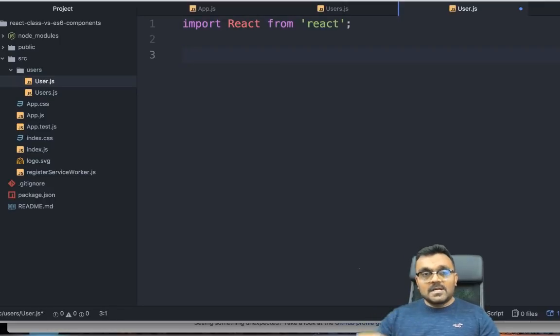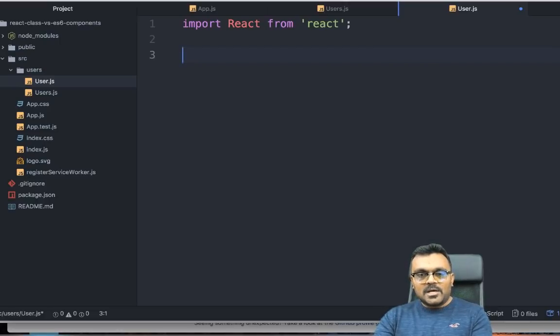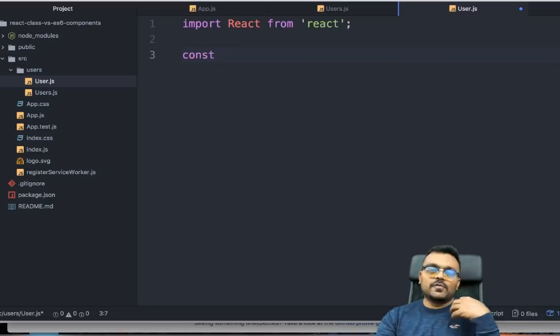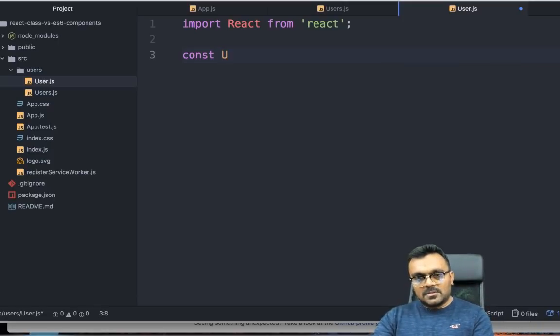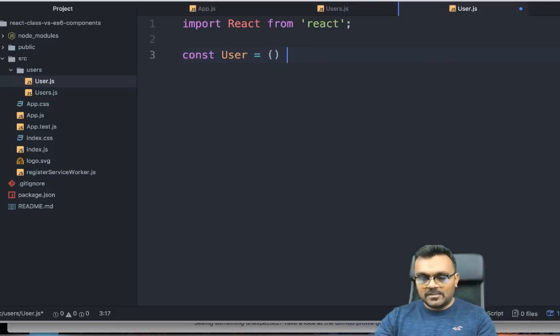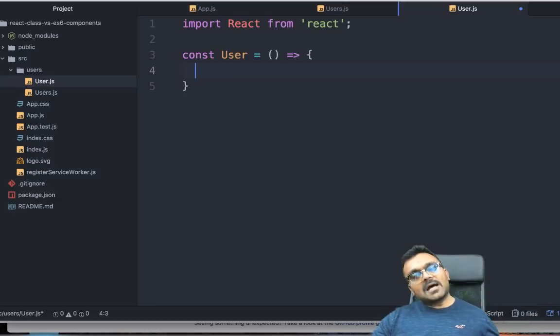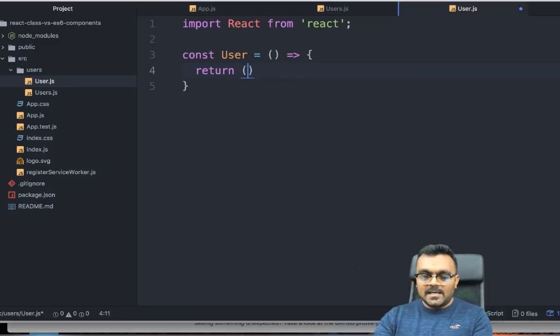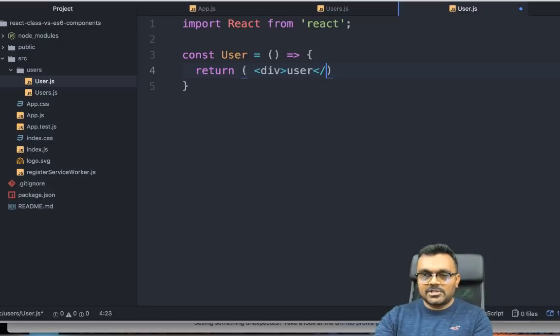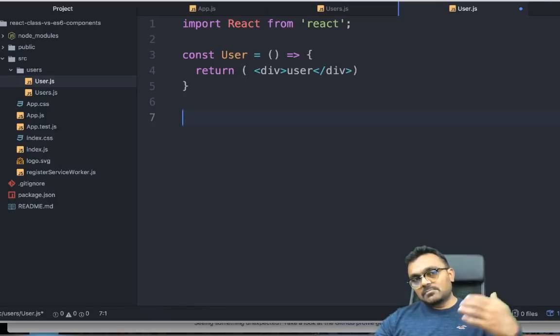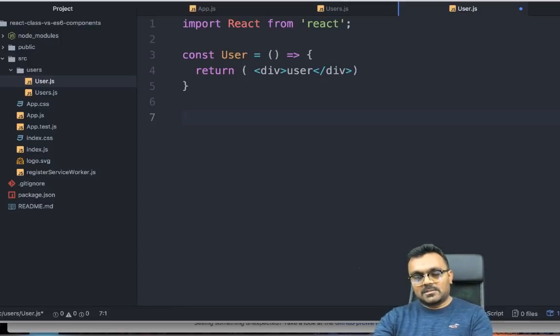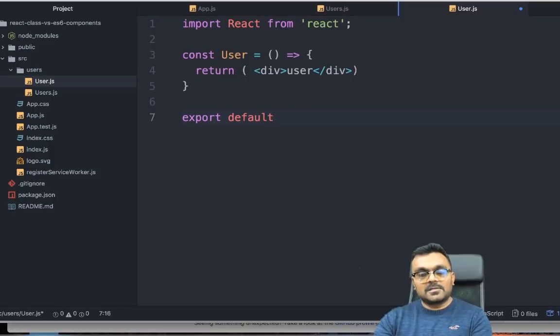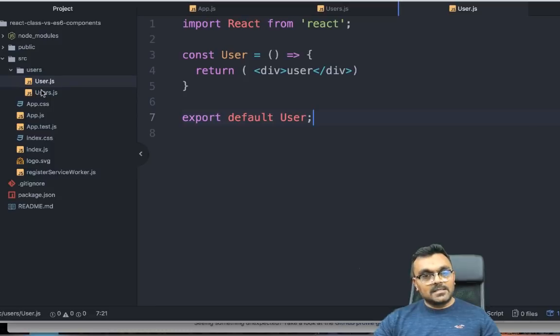We're going to write a pure function. The name of the function is going to be user. Let's define it as a const so it cannot be mutated, but we cannot replace the entire thing. We're going to say user equal to, and let's write it as an arrow function. Unlike the class component, we don't have to have a render function. We can just simply return the JSX. So I would say return and I'm going to say div user /div. It's very simple. However, I still have to export it because it's a module. I would say export default user.